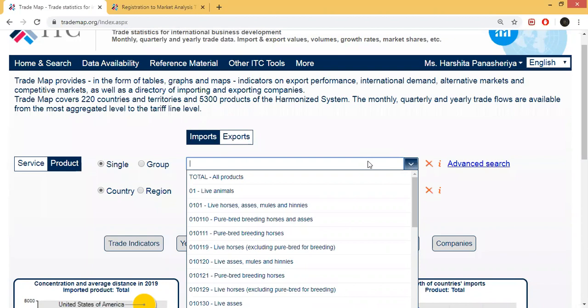Select which country you are going to purchase from, and which country you are going to export your product to. You will get all this data from here. First, whatever product you are going to search, you will put the HS code.